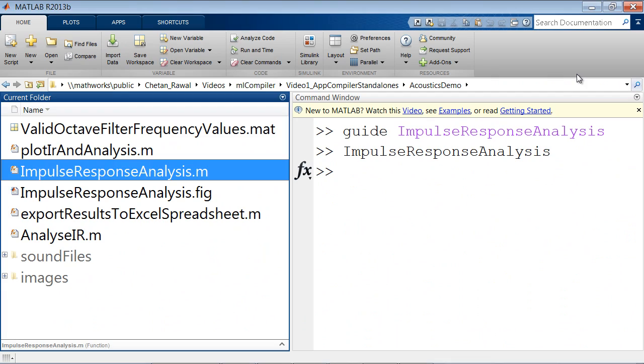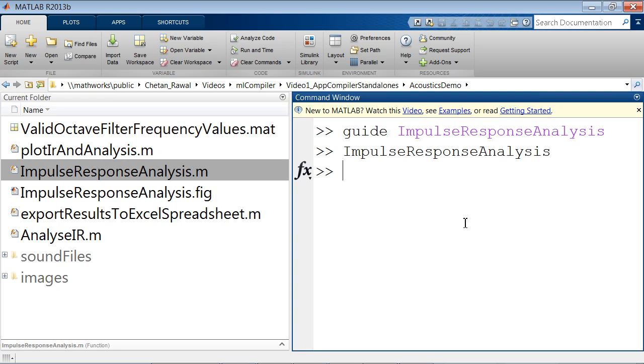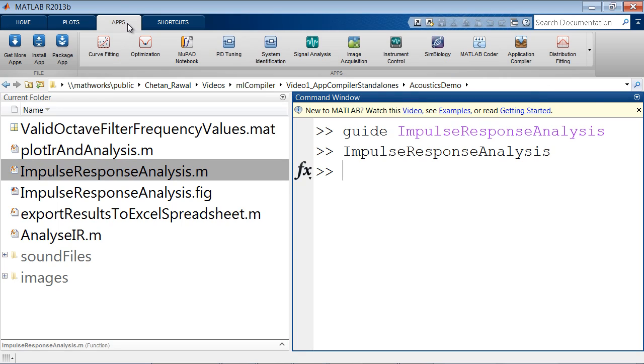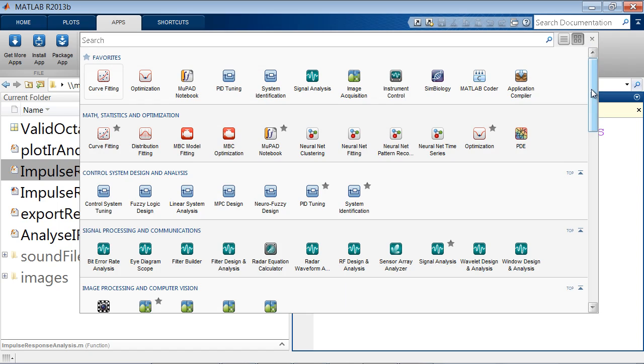To be able to share this app such that it runs without the need of a MATLAB installation, you can use the MATLAB compiler add-on product.